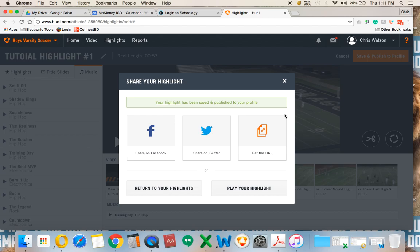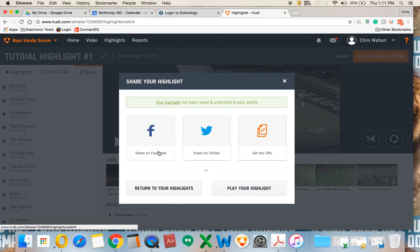Now that it's published, I can actually share it. This is where college coaches who are looking at you can find it, or you can share it to a YouTube channel, etc. You can play it and share it right from here.